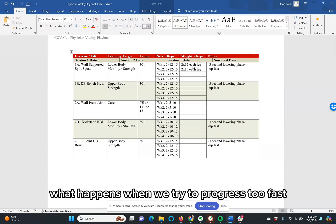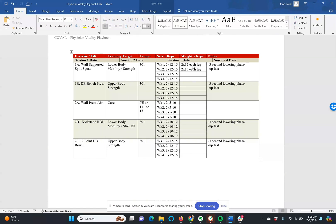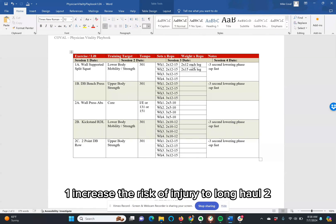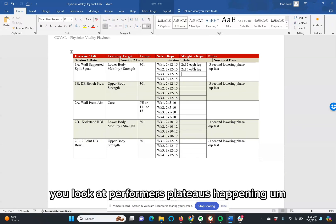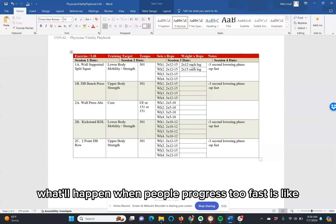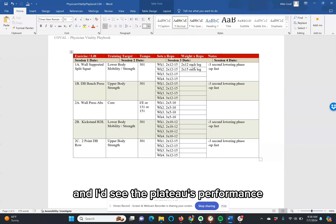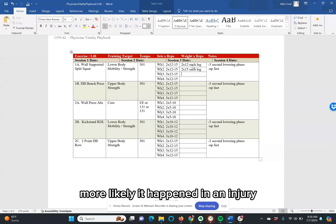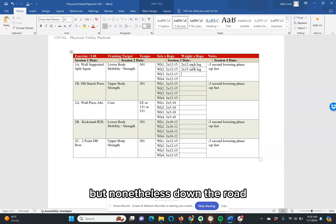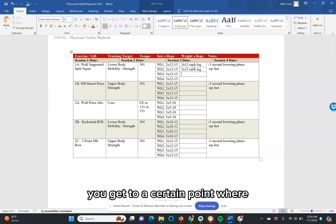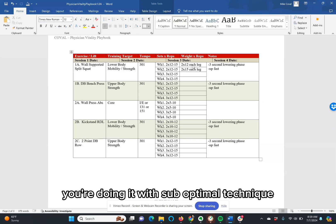What happens when we try to progress too fast is one, increase the risk of injury in the long haul. Two, you look at performance plateaus happening. A lot of times what will happen when people progress too fast is their technique will change. And I'd say the plateaus in performance are more likely to happen than an injury.